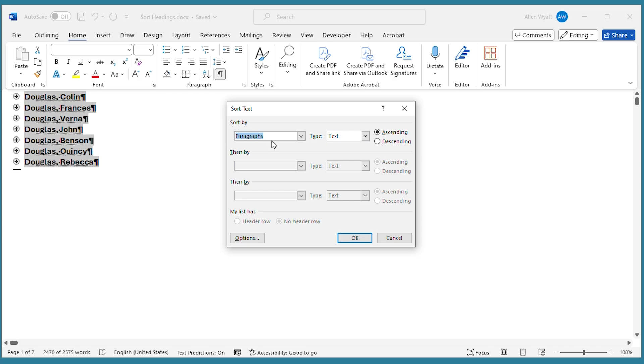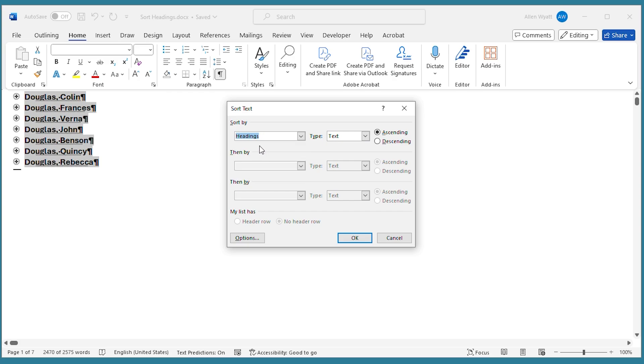What I want to do is make sure that I'm sorting not by paragraphs because that's going to be the default value here. But I'm going to click this down arrow and make sure the headings is selected. That's what I want to sort by. And now when I click OK,